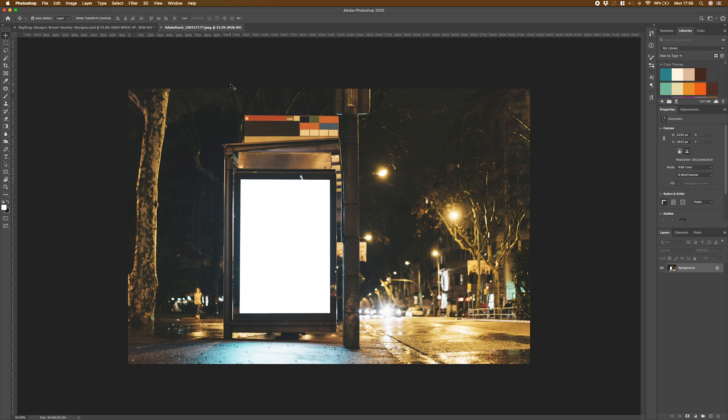The process that we're going to be using is going to follow the same steps, regardless of what the image is. Now we've got our image, how do we actually go about creating the mockup side of things?